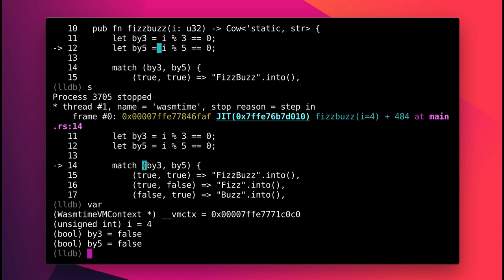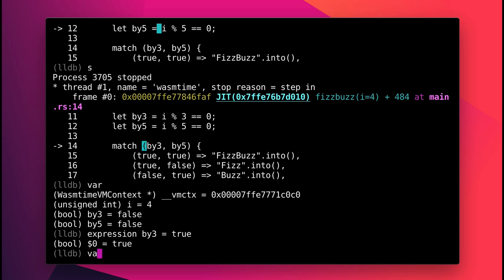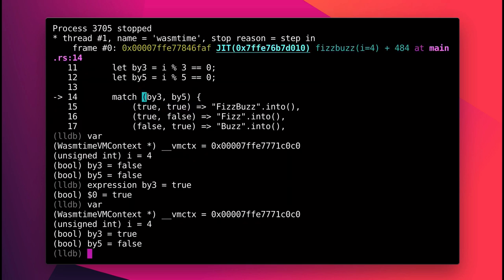But because this is a debugger, I can modify those variables at runtime and see how this program would behave in a different scenario. For example, I can lie and say that 4 is divisible by 3, and see that that did update the value.